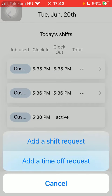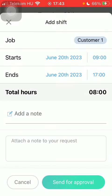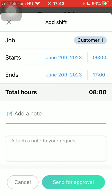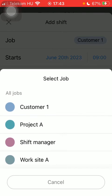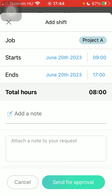Tap on the Add new request button down below. Click on the first option at the shift request. Now you should indicate the job — tap on it and here you can find all of the jobs. Then indicate the start date and time and also the end date and time. Here you can find total hours.